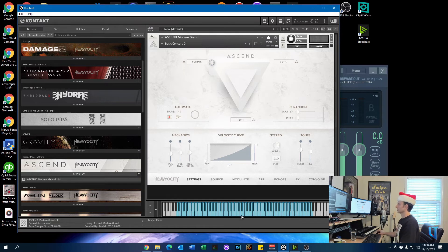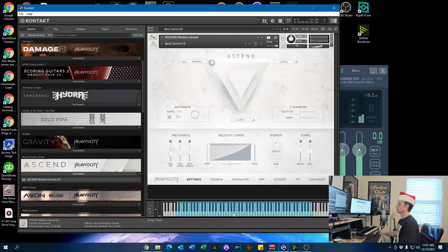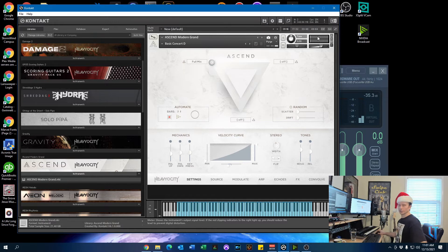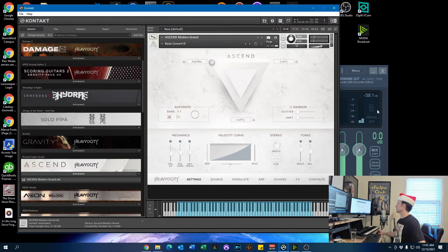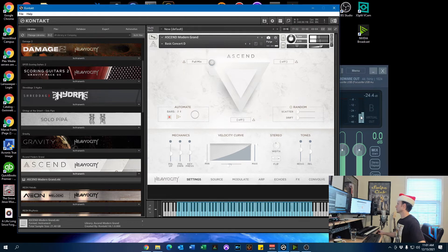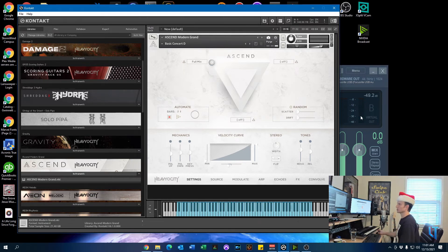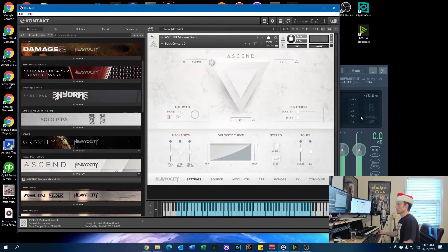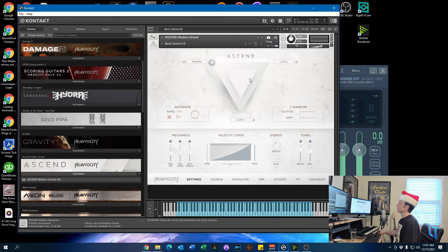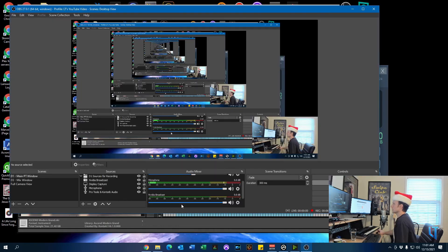And right now, if you click on a key, you can hear the audio coming through and you can actually see the meters in Kontakt jump and the output meter in VoiceMeeter also responding. So that's a good visual sign that you're on the right track in addition to audio coming out of the speakers.